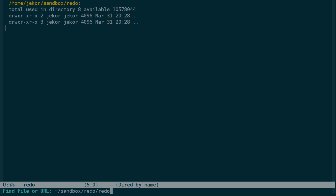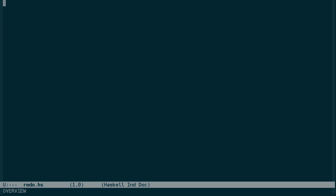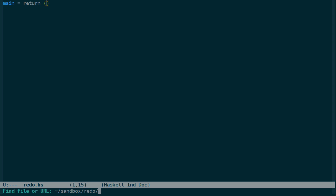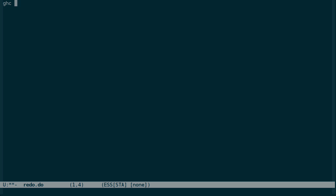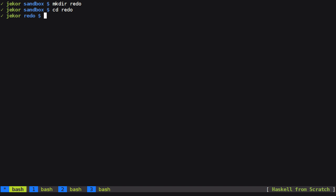So the simplest task I can think of is actually compiling a Haskell source file to a Haskell program using our implementation of Redo. So let's assume that we have a working Redo already and build a really simple Haskell program that does nothing. And to build this program we're going to need a Redo file which we'll call Redo.do. All of our Redo files will end in .do and it's essentially a shell script.